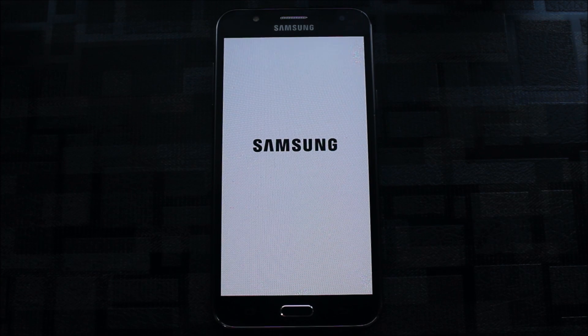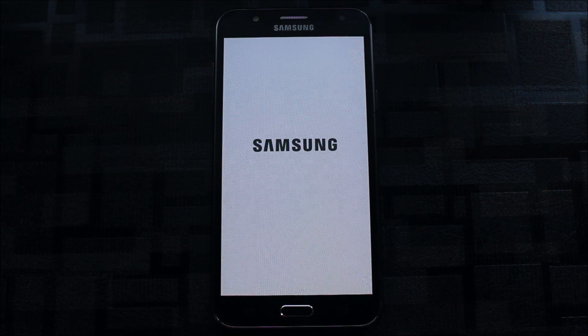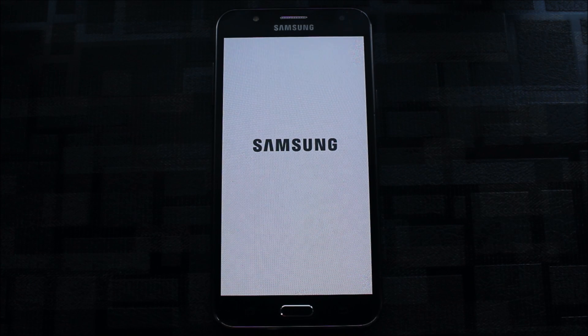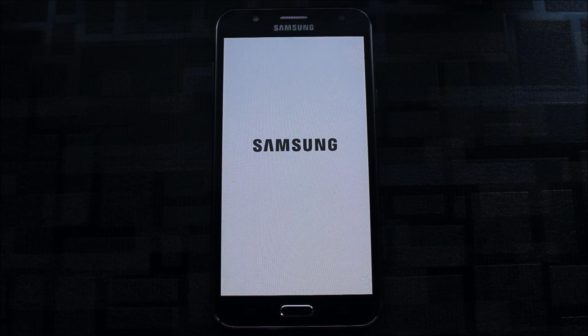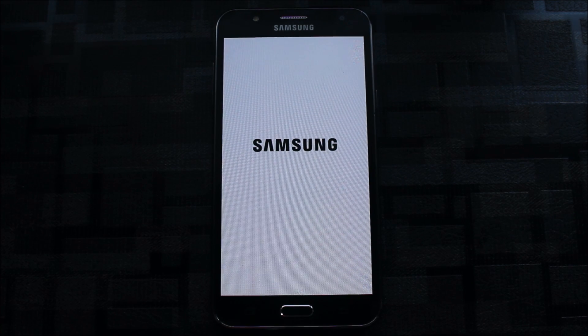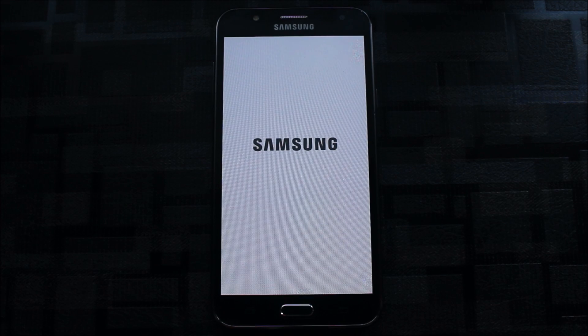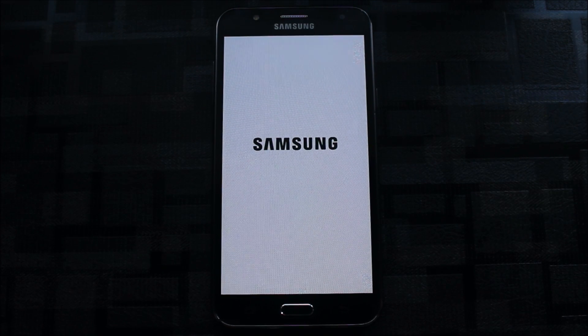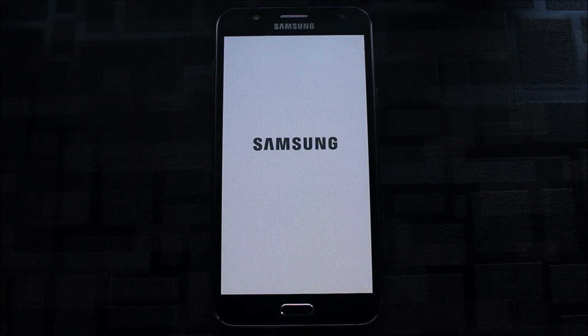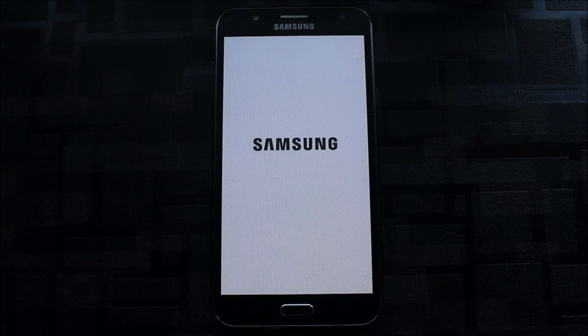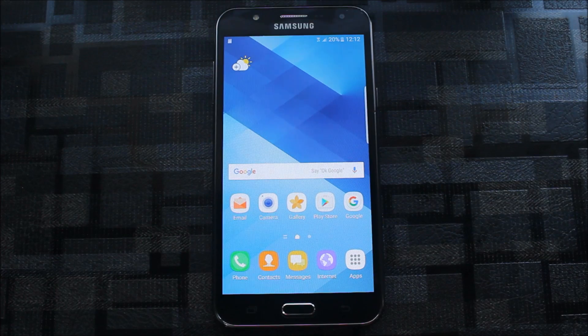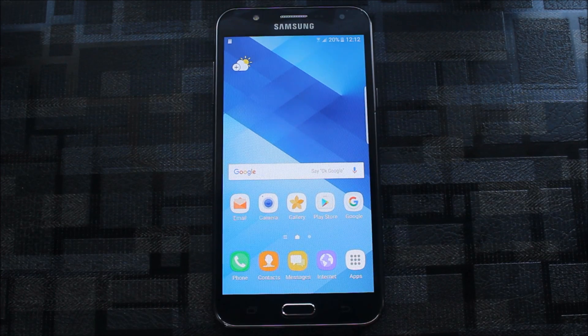This may boot loop once or twice. Let this device boot up and let me skip this setup wizard. The ROM has booted up.